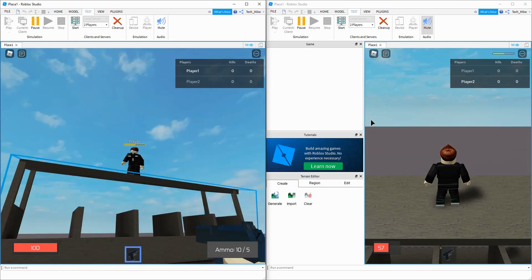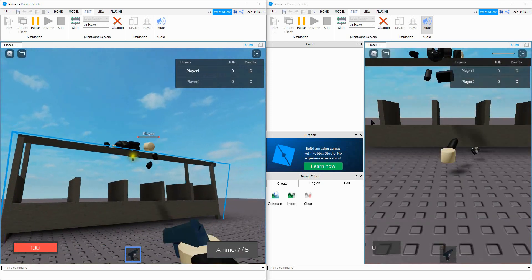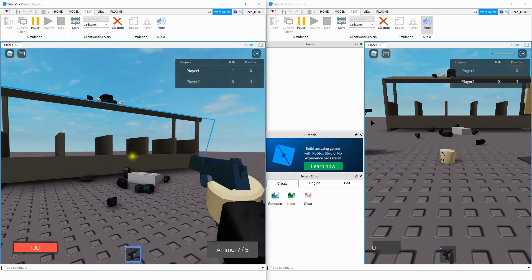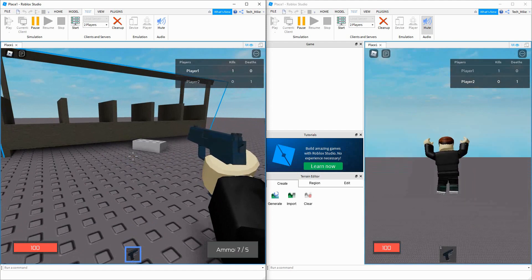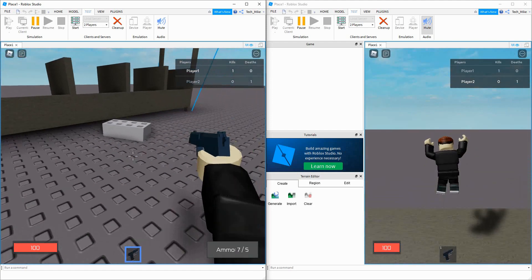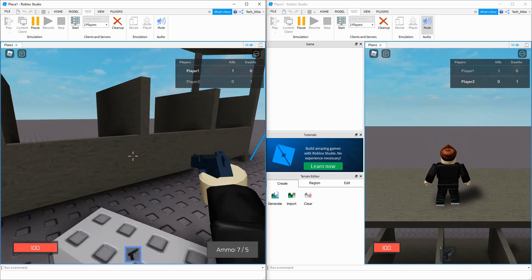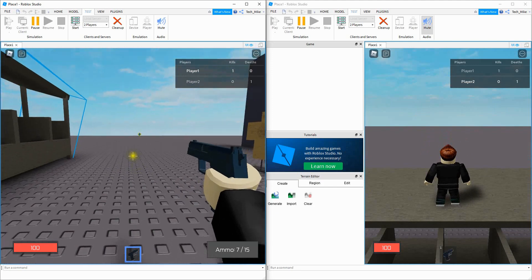So this is how it's going to look. Whenever this player dies, they're going to drop this part. And don't worry about how it looks now - we can always make it look however we want to. But this part, when another player goes over it, it gives them more ammo.